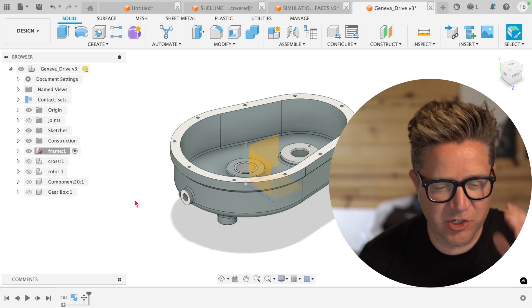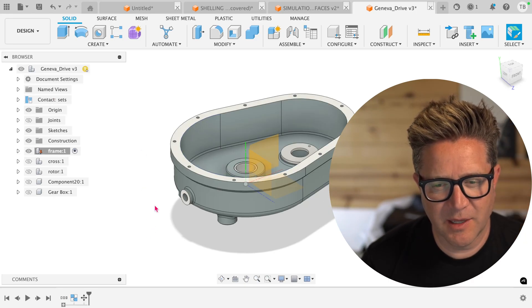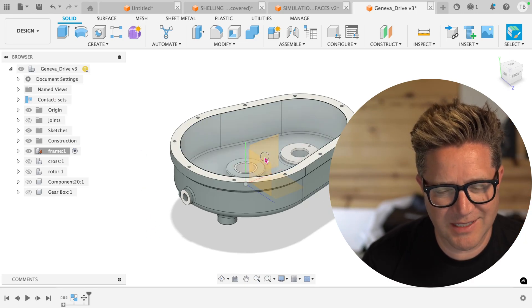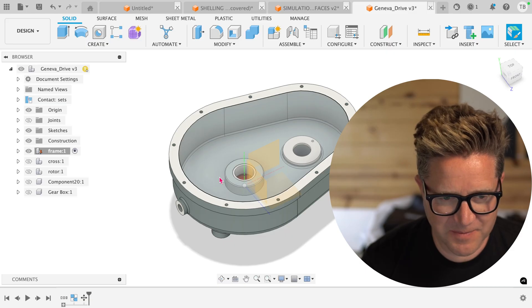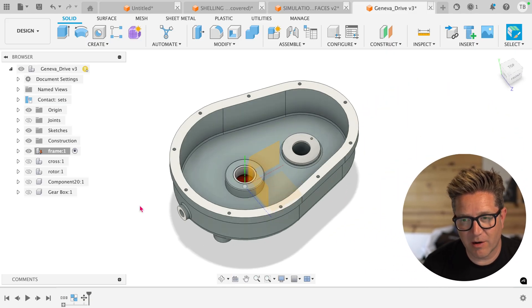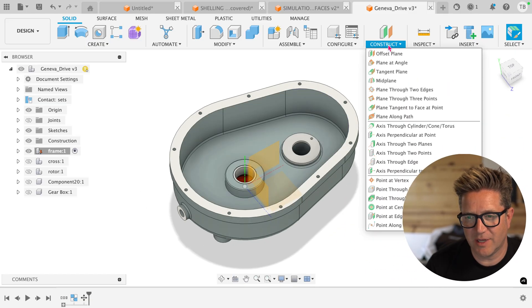Hey, if you're struggling to create geometry off in space because your default planes aren't where you need them to be, I want to show you how you can design anywhere using the construction planes.